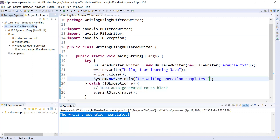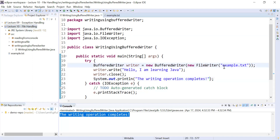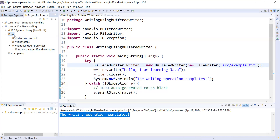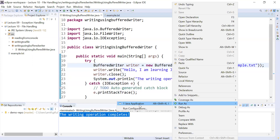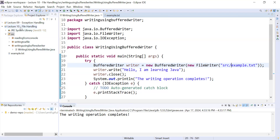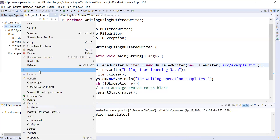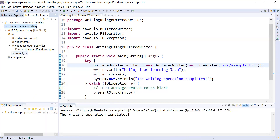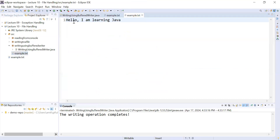This file is created in the default directory relative to your project location. If you'd like to change the location, you can pass a path — for example, 'src/' — so the file will be created inside the src folder. Save, run the program again, and refresh your project.